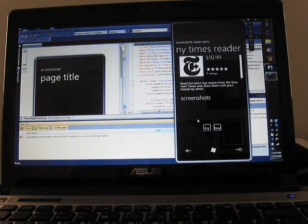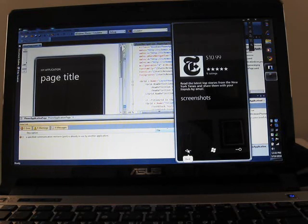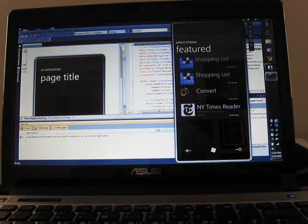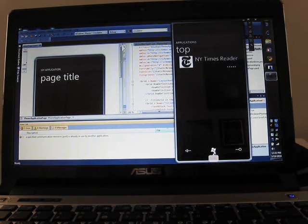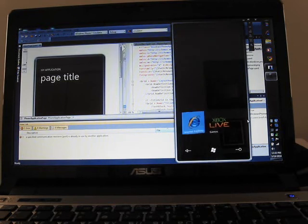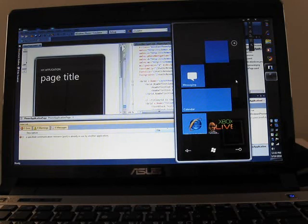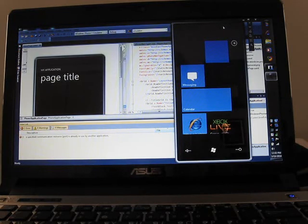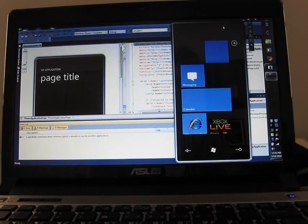So it doesn't look like we can actually download any applications right now, but you can see what the marketplace looks like and how it's arranged. So there you go. That's the first look at the, I wanted to say Zune HD, but the Windows Phone 7 series interface using the emulator, and you can find instructions for how to install the emulator and try this yourself at my website, mobiputing.com. This is Brad Linder for Mobiputing.